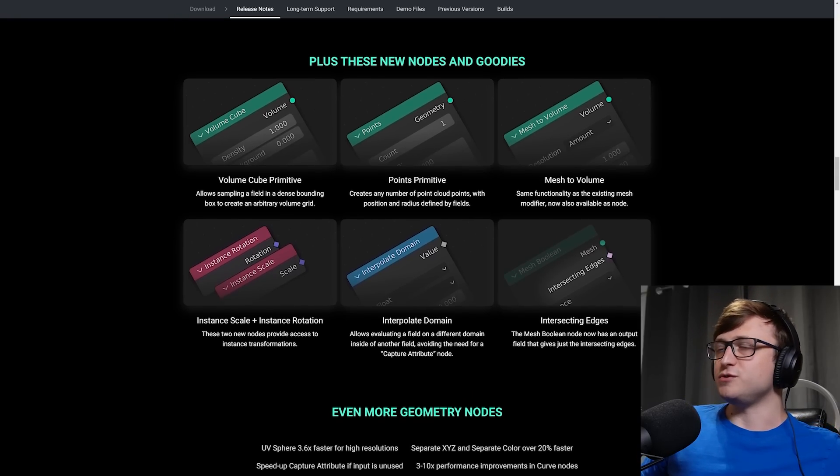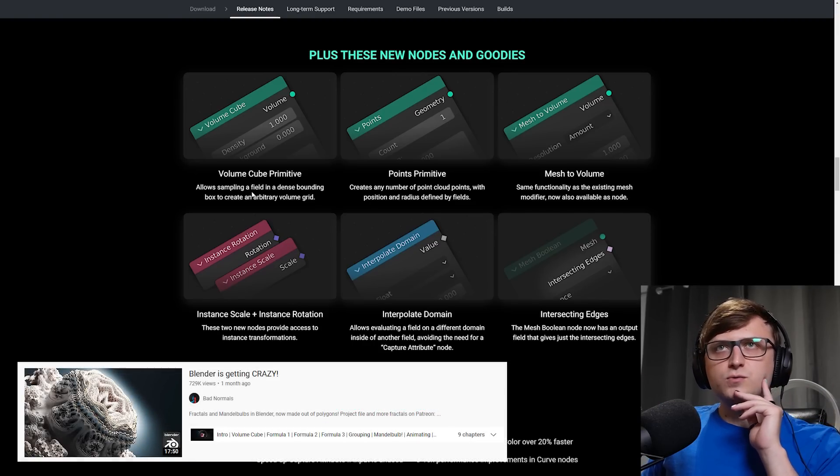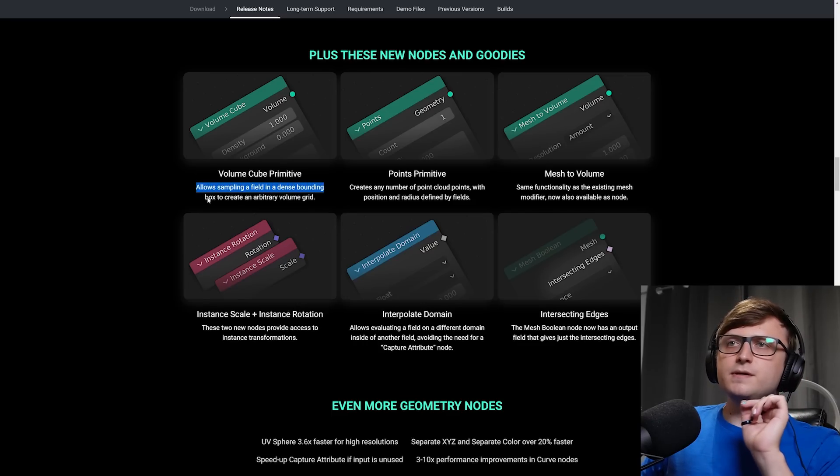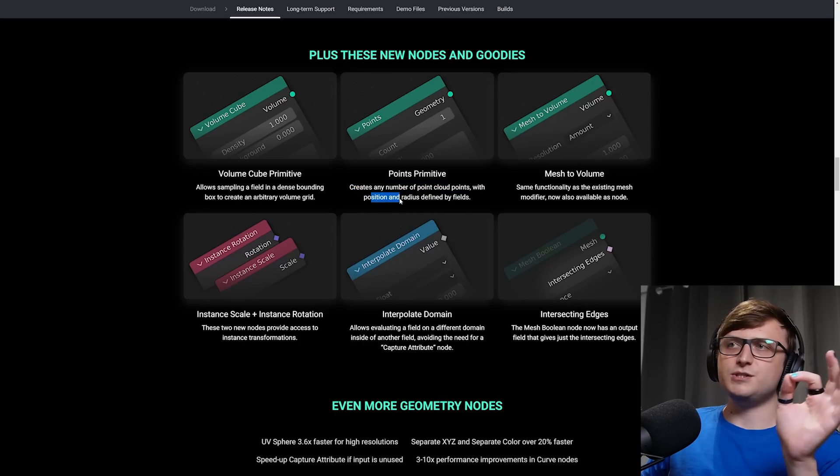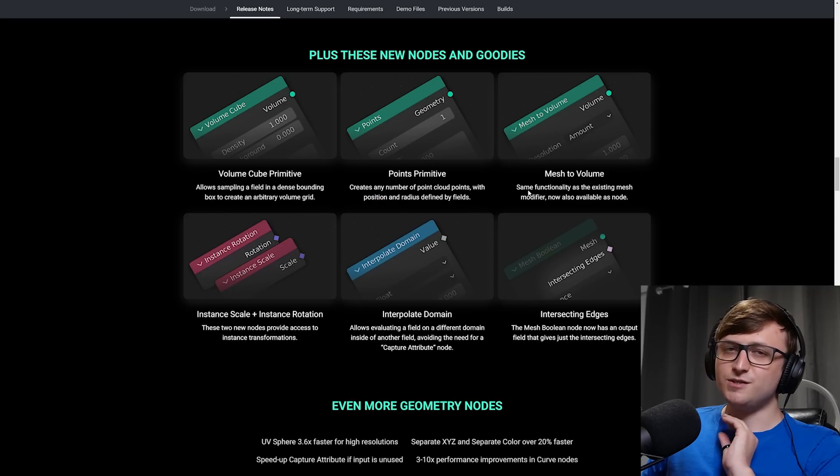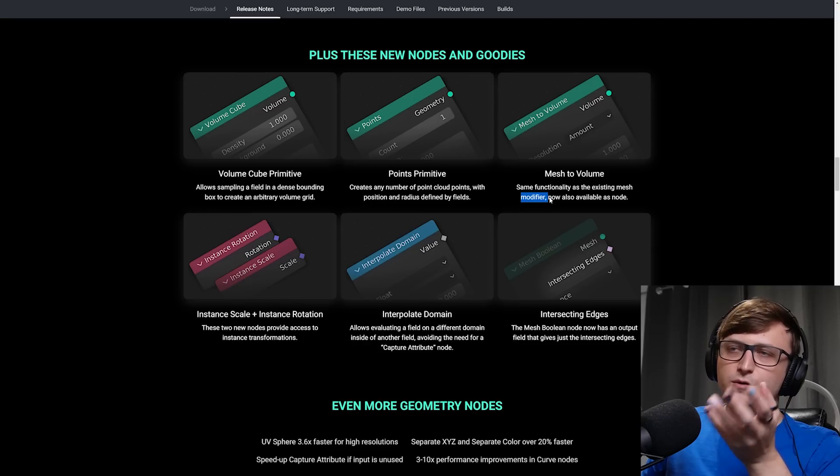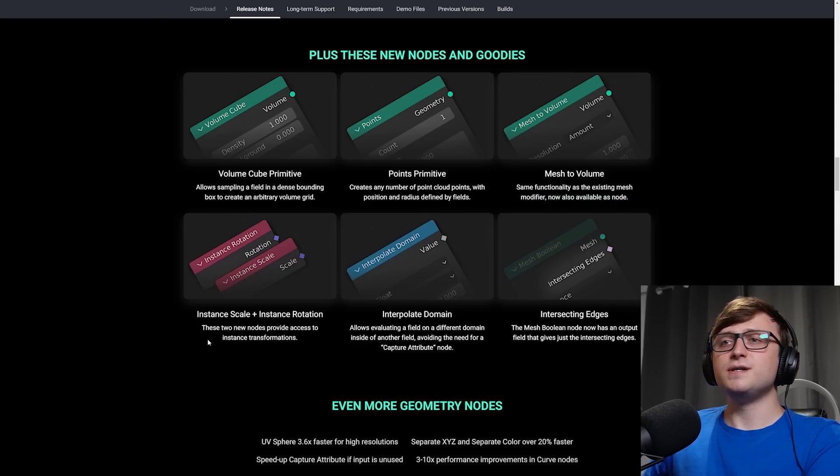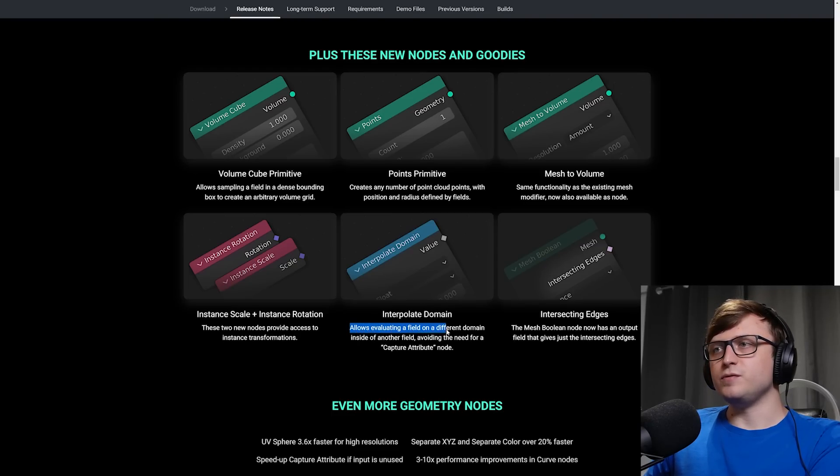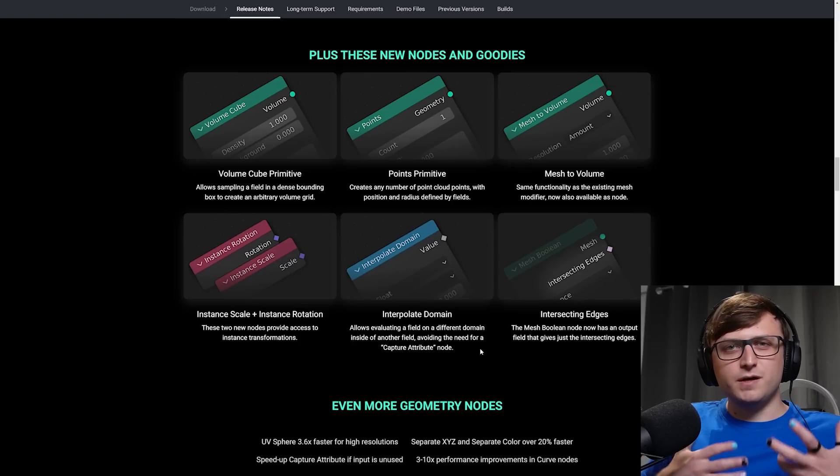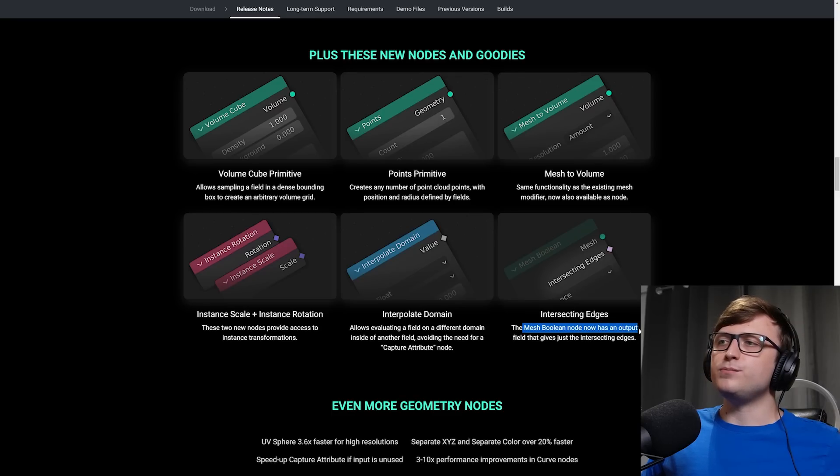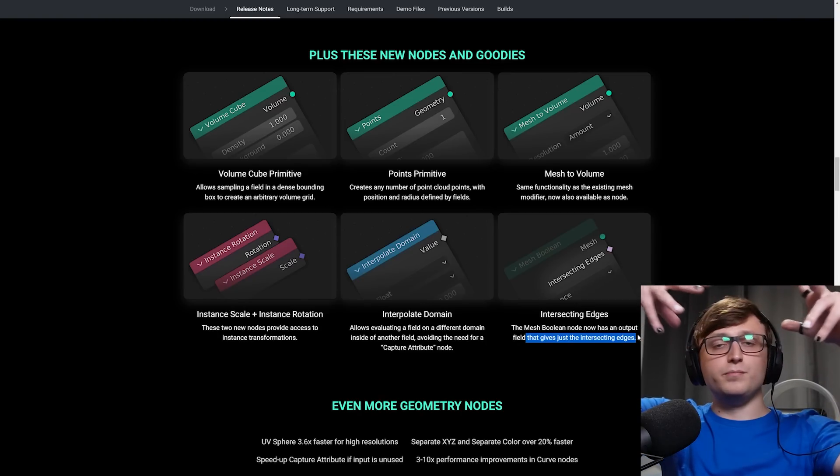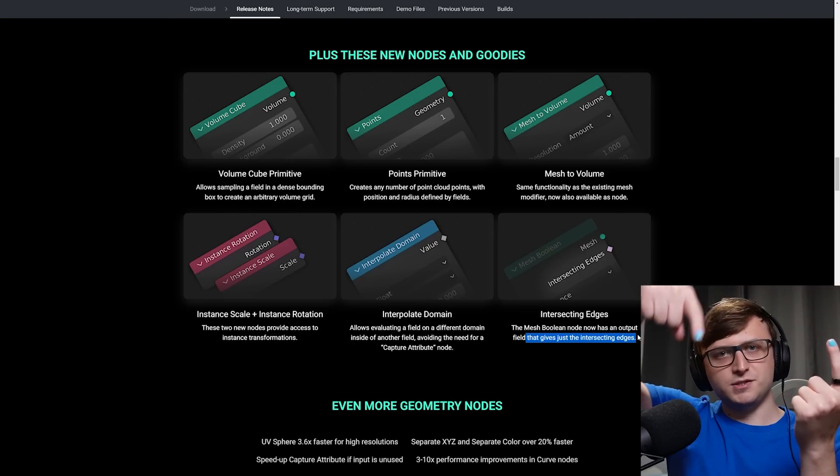But that's not all. There are some extra nodes coming to geometry nodes. We have the volume cube primitive. We've seen some fantastic demonstrations of this made by different members of the community. I recommend checking out this fractal one by bad normals. It allows sampling a field in a dense bounding box to create an arbitrary volume grid. We have the points primitive node. This creates any number of point cloud points with position and radius defined by fields. We have the mesh to volume node. This one's pretty self-explanatory. Basically turns a mesh into a volume. But the description here is the same functionality as the existing mesh modifier, now also available as a node. Then we have instance scale and instance rotation. These two new nodes provide access to instance transformations. Interpolate domain allows evaluating a field on a different domain inside of another field, avoiding the need for a capture attribute node. And intersecting edges. The mesh boolean node now has an output field that gives just the intersecting edges. That's pretty handy. Basically, if you're trying to bring two objects together and boolean them, connect them together or difference them in geometry nodes, you can actually get the boundary edges of where that intersection is happening.